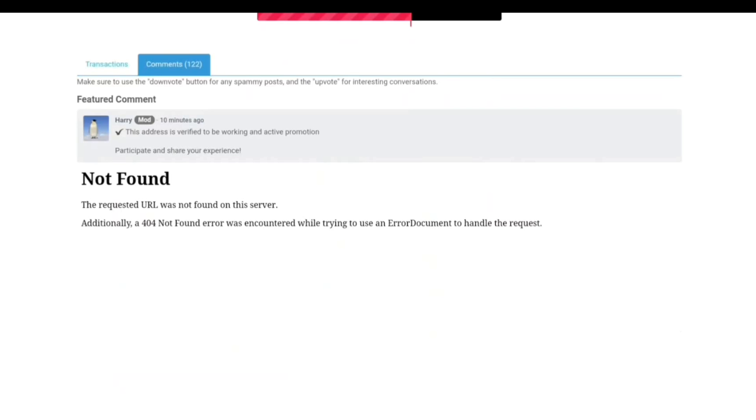And that's where the phishing link is, the not found. The requested URL was not found on the server. Additionally, a 404 not found error was encountered while trying to use an error document to handle the request.